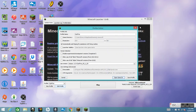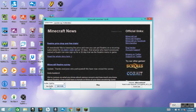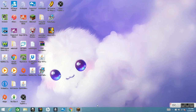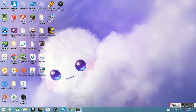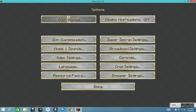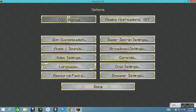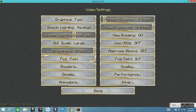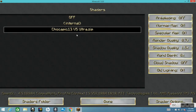After dragging it in there, exit out, click Save Profile, then push Play. Once Minecraft is open, go to Options, then Video Settings, then Shaders.